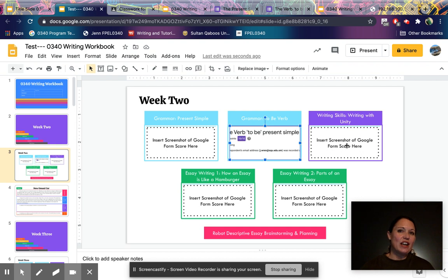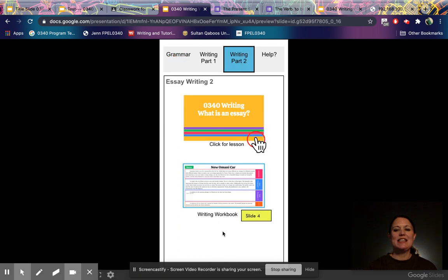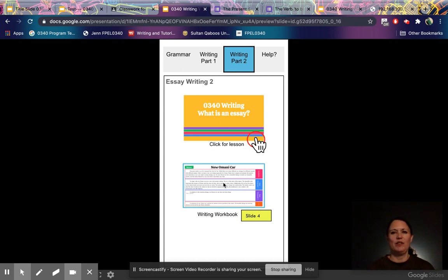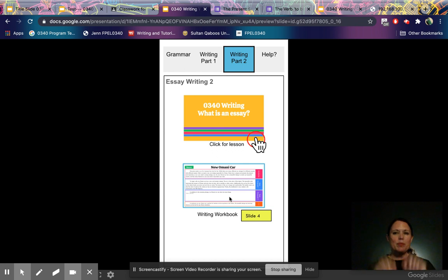Most lessons are in Google Forms and you'll just need to upload a picture of the score at the end of the form. But some assignments are going to tell you to go to a specific slide to continue the lesson after watching all the videos, either in the Google Form or in the workbook. After finishing a lesson, it might tell you to go to Writing Workbook slide four and type in a paragraph.